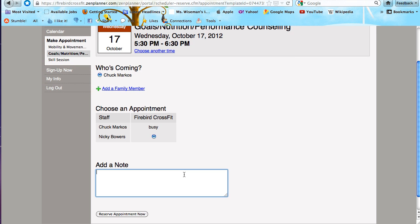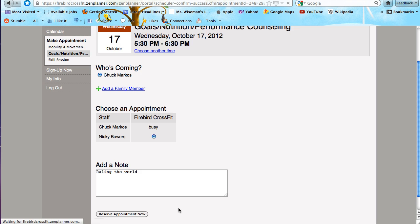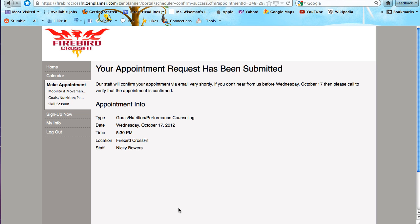Again, you want to add a note about what we'll be talking about so that your coach can prepare, reserve your appointment, and you'll receive a confirmation email from your coach shortly after.